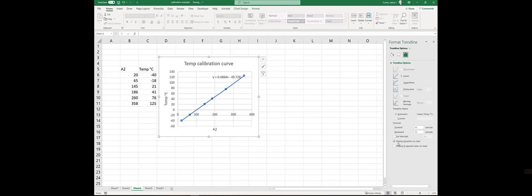Right down here, Display Equation on Chart. This will give you your trendline. The R squared is kind of how well it's fitting to your data. The closer to one, the better it's going to fit.